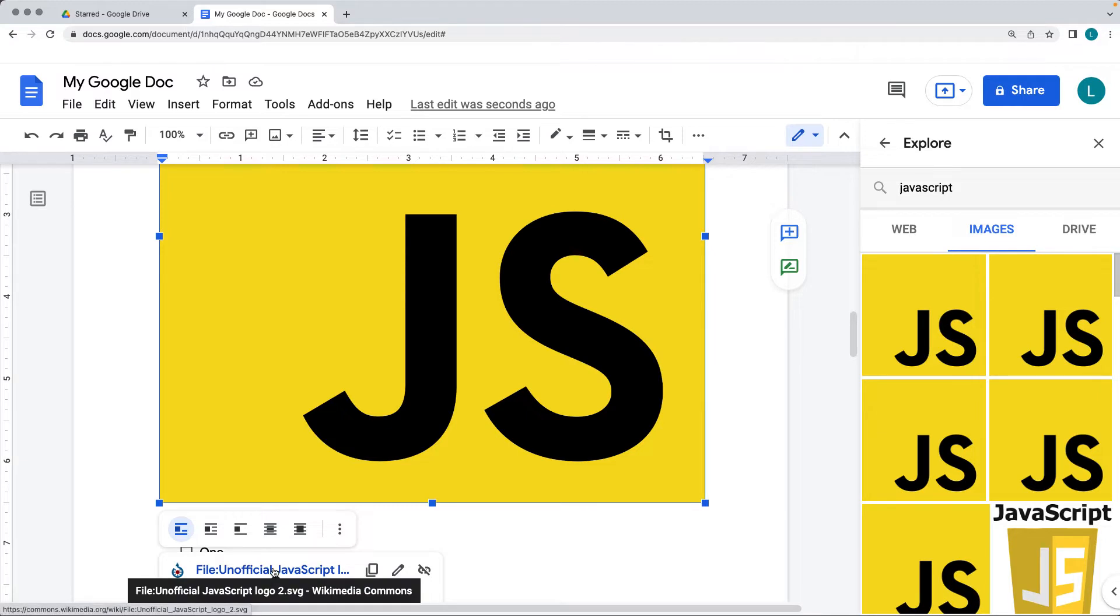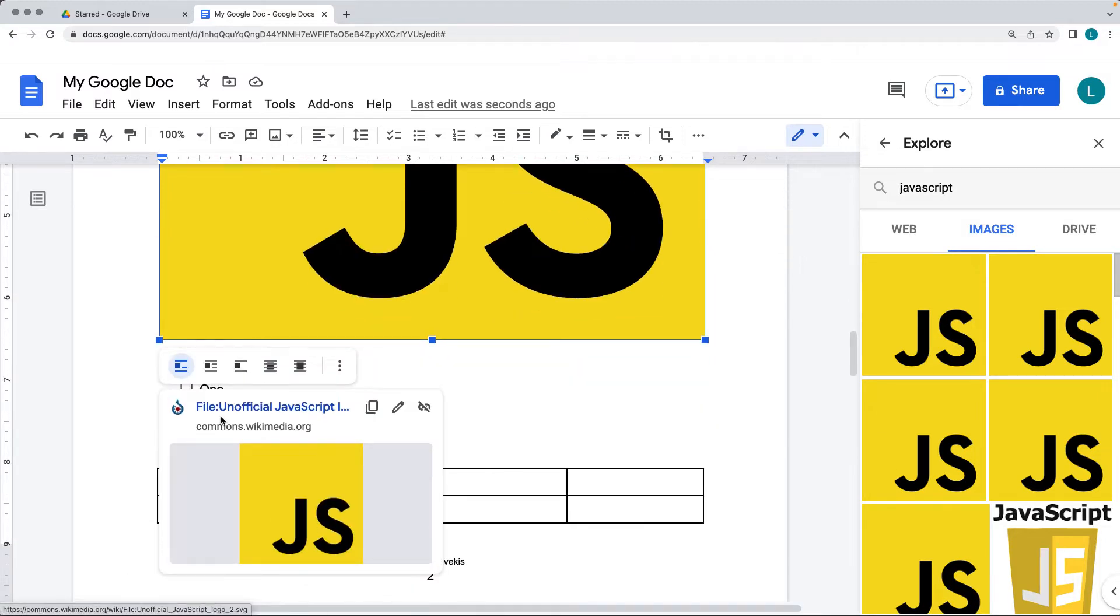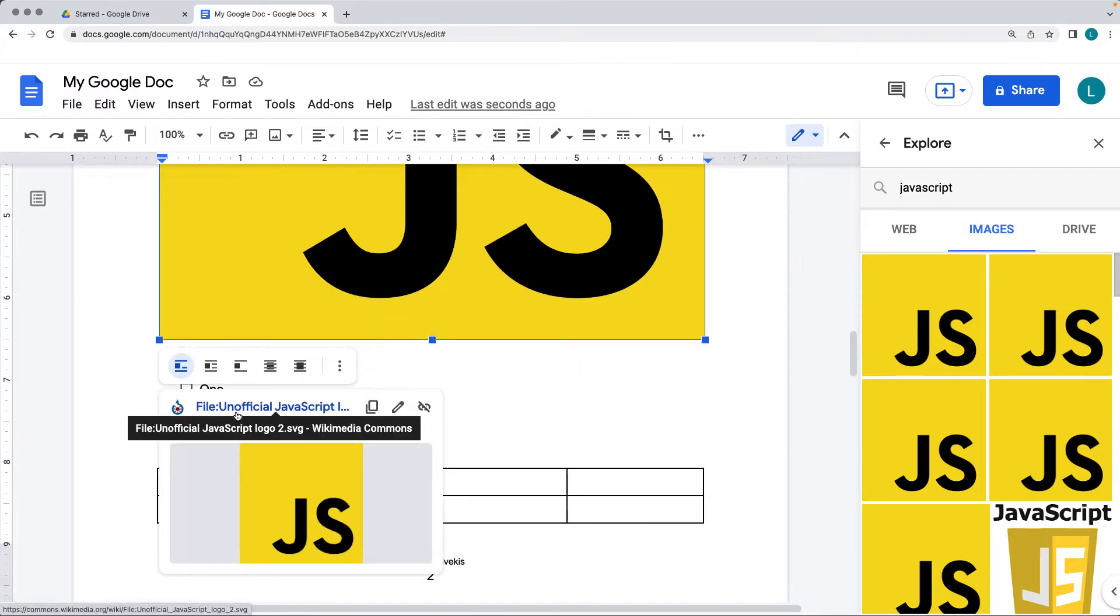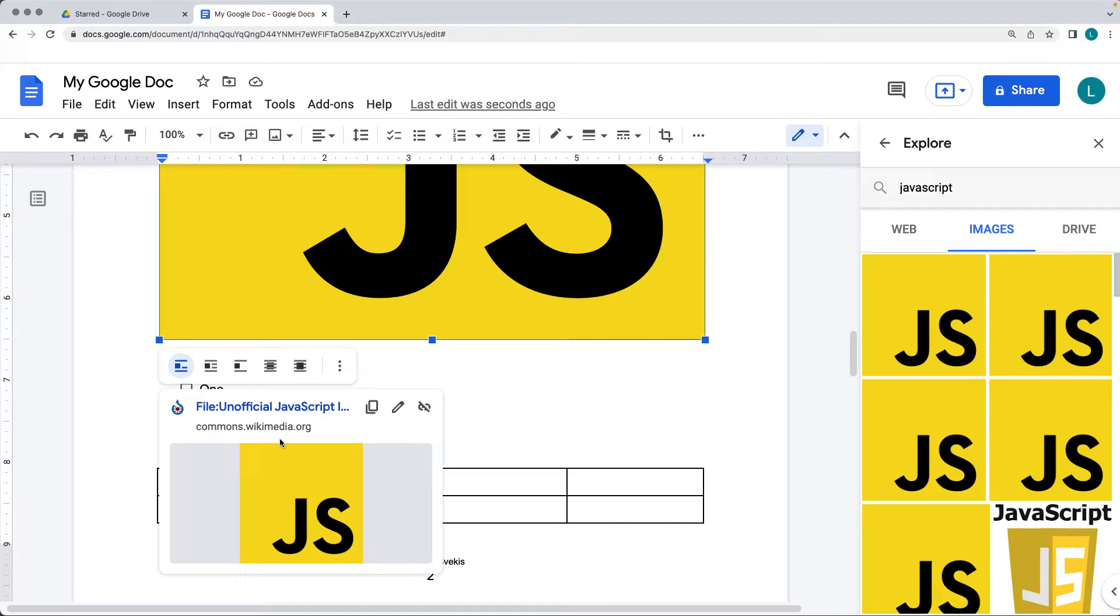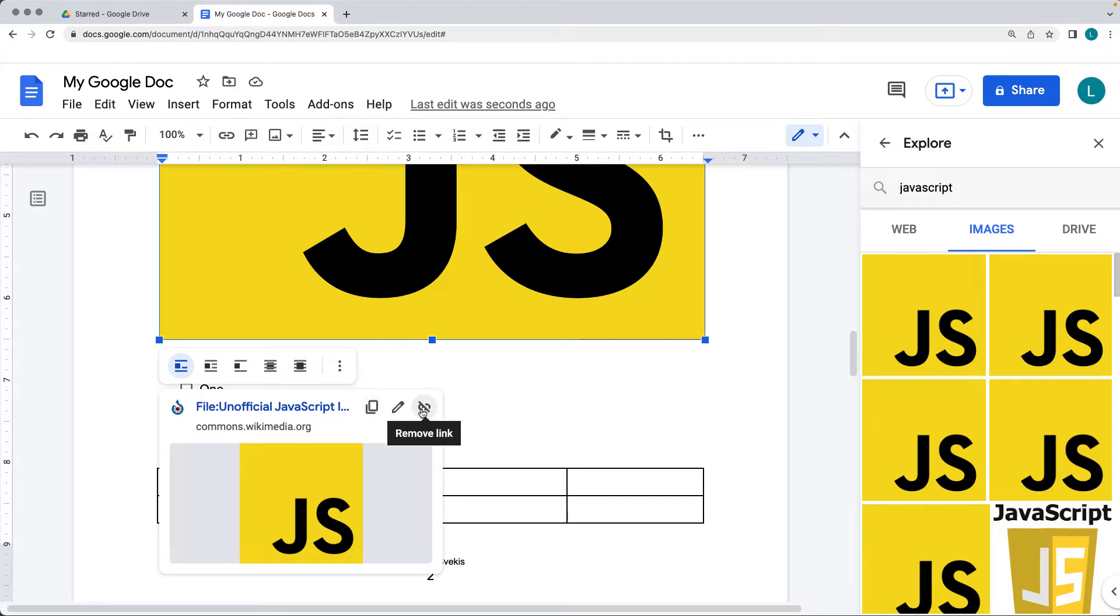This image is, it'll give you information about where the image is located. So this one apparently is sitting on the commons wikimedia.org. You can also copy the link, you can edit the link, and you can remove the link to the file.